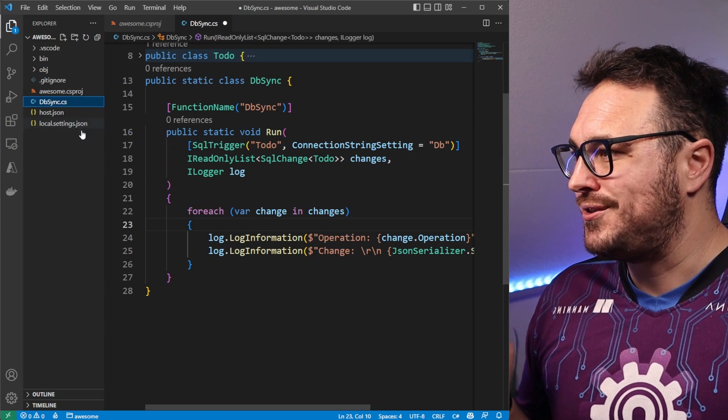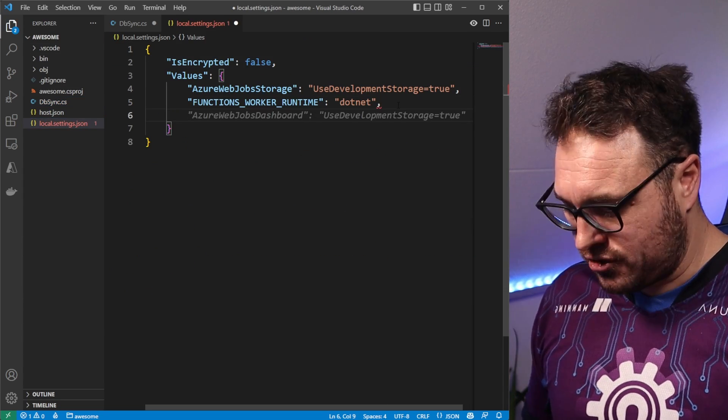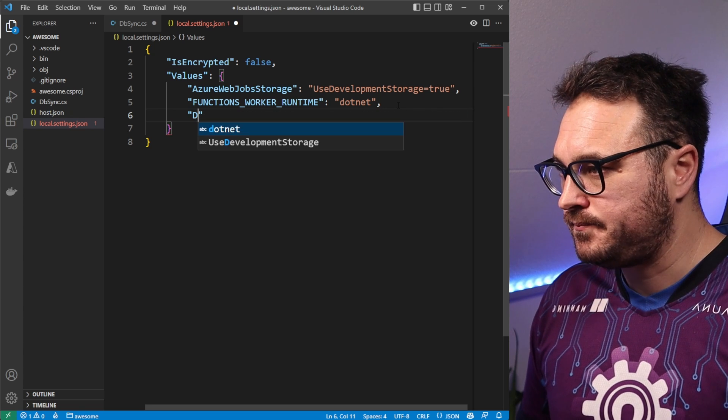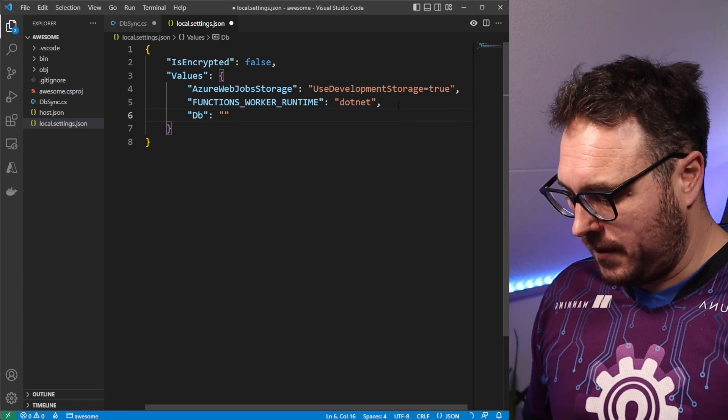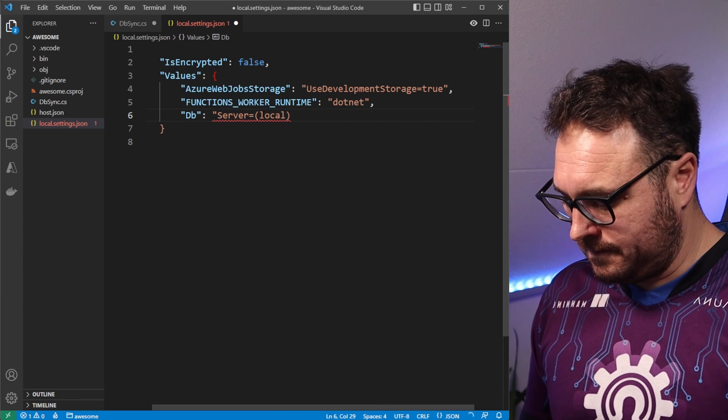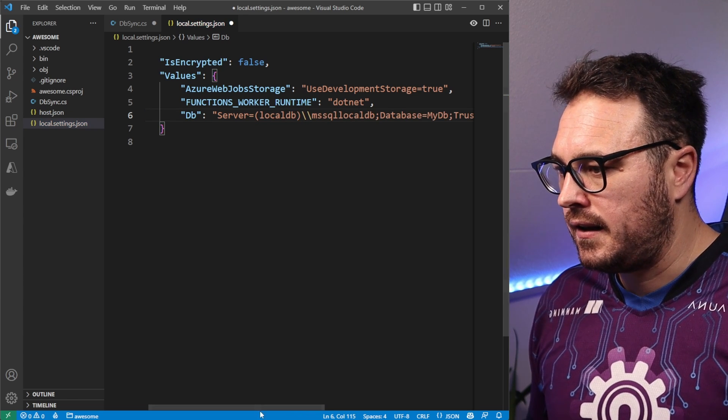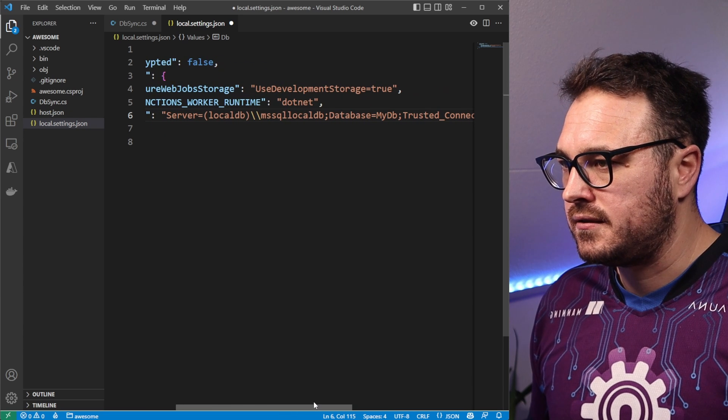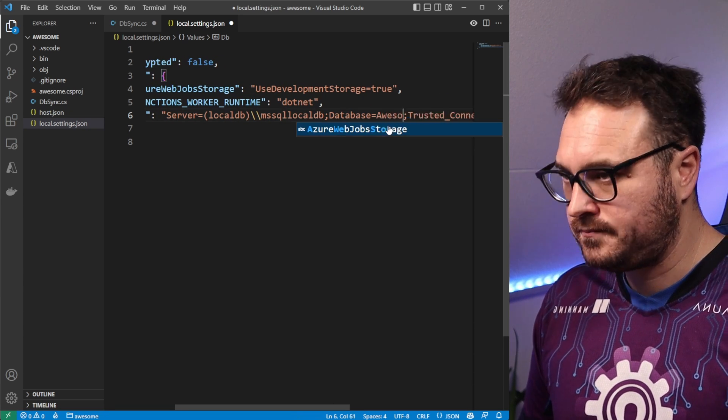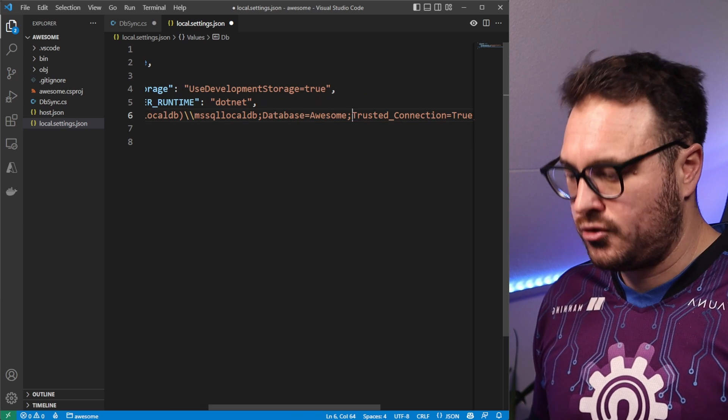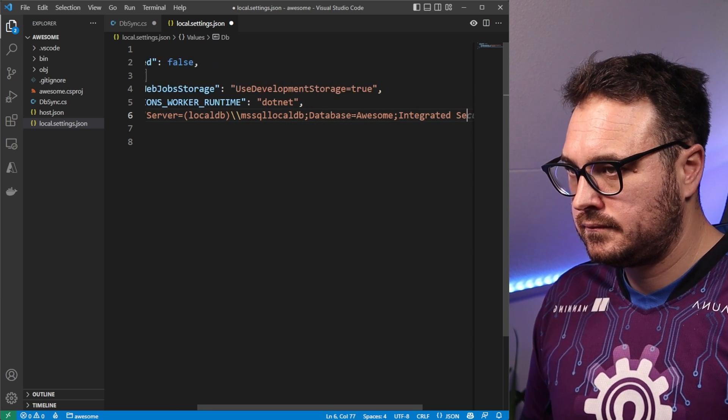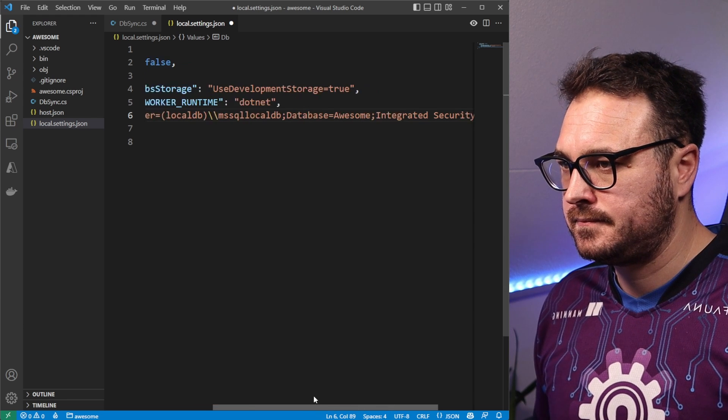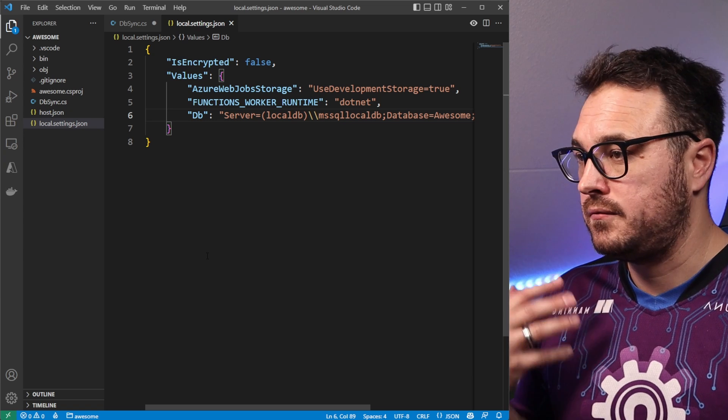Before we run this though, we need to also tell the compiler where to find the connection string. So in this case, we have db. And the connection string should be local db. And that should be the case. Let's say this is awesome. I think this should be integrated security. And lo and behold, let's run it and see what happens.